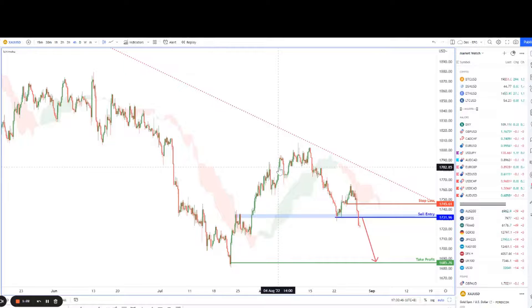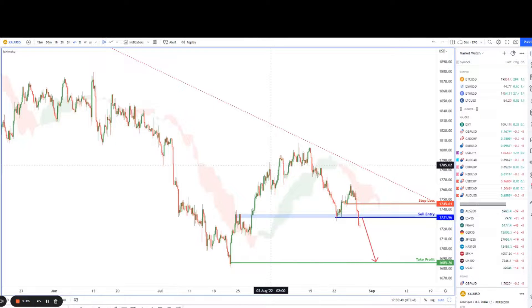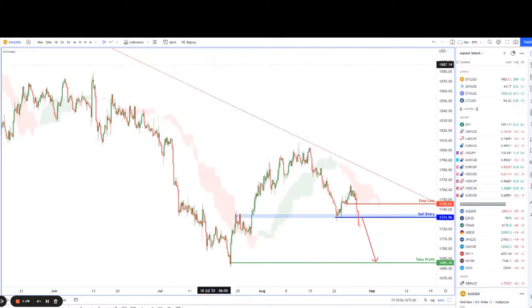This represents about a 300% return on the risk that you're putting in. That's it for me — stay safe, trade safe. I'll catch you guys again tomorrow for more high probability trading setups.